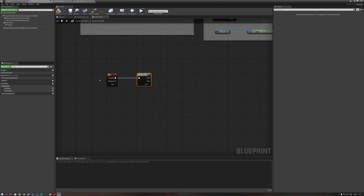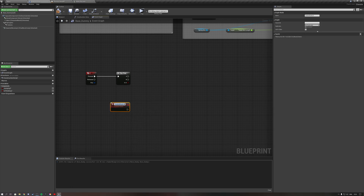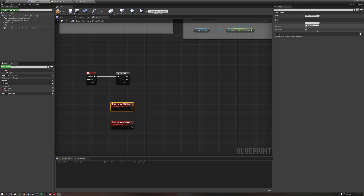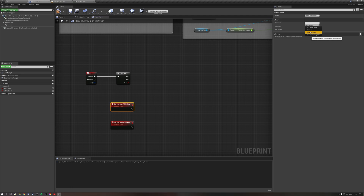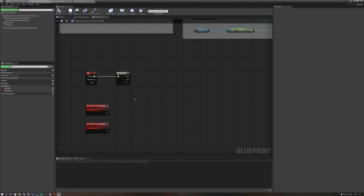A flip flop means if I click it we do A, if I click it again we do B — it cycles between these. What I want to happen is a custom event, so we add a custom event and call it 'Server Start Thinking', then add another custom event called 'Server Stop Thinking'. Both of these events need to be set to run on the server and be reliable, since we only trigger each once.